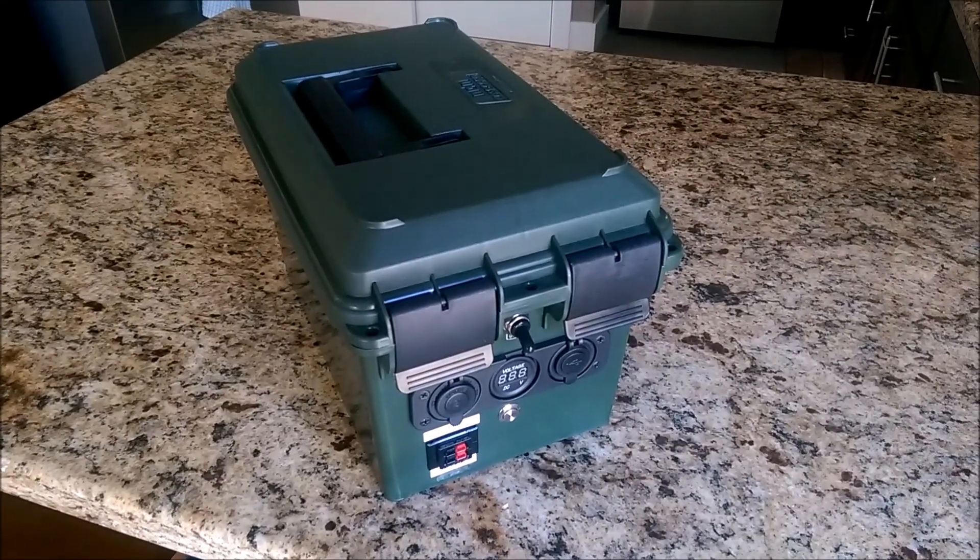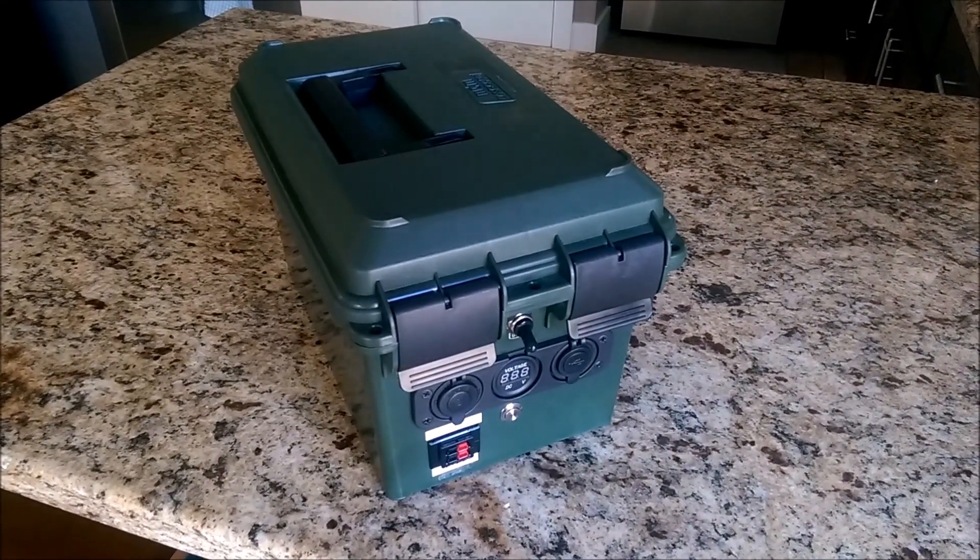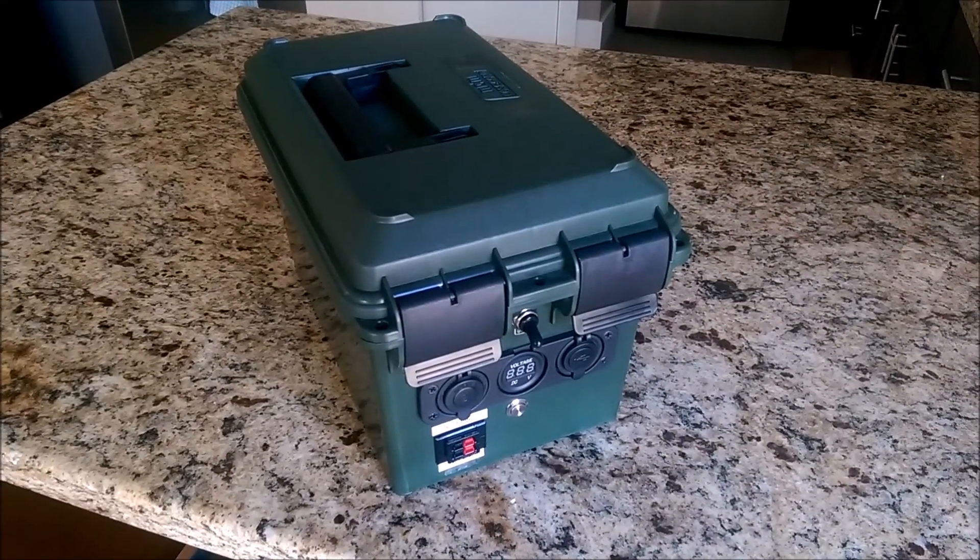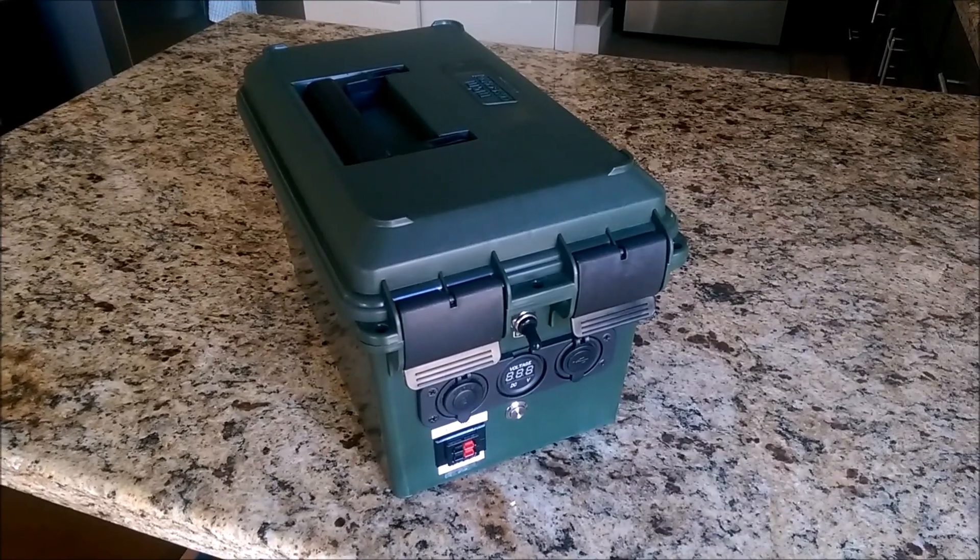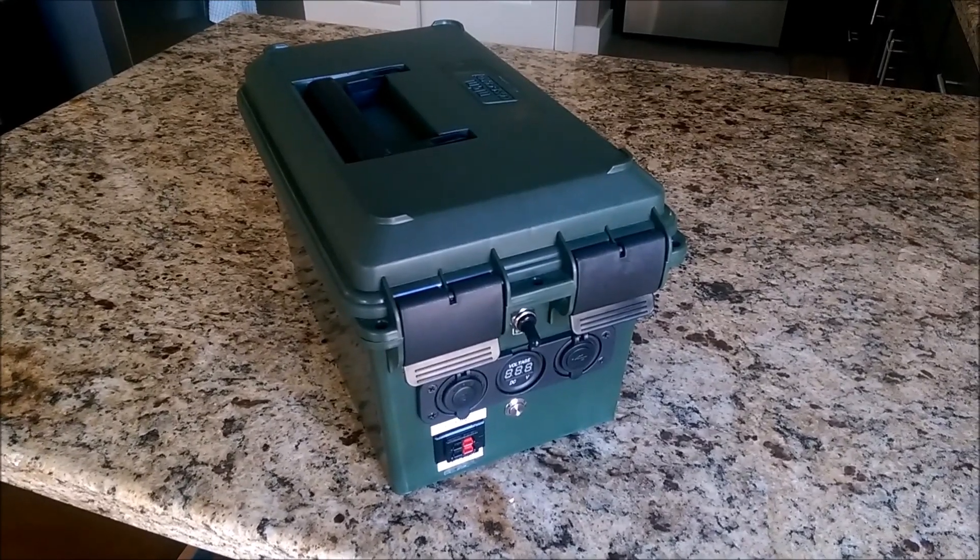Hey guys, the people have spoken, so here's the how-to video. Let's tear this thing apart and show you how I built it.